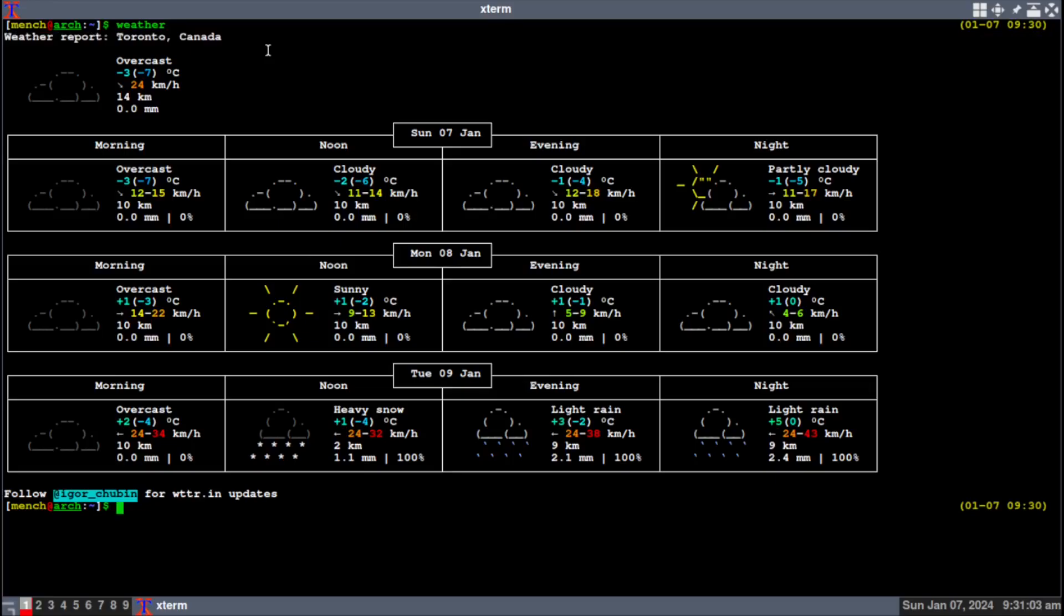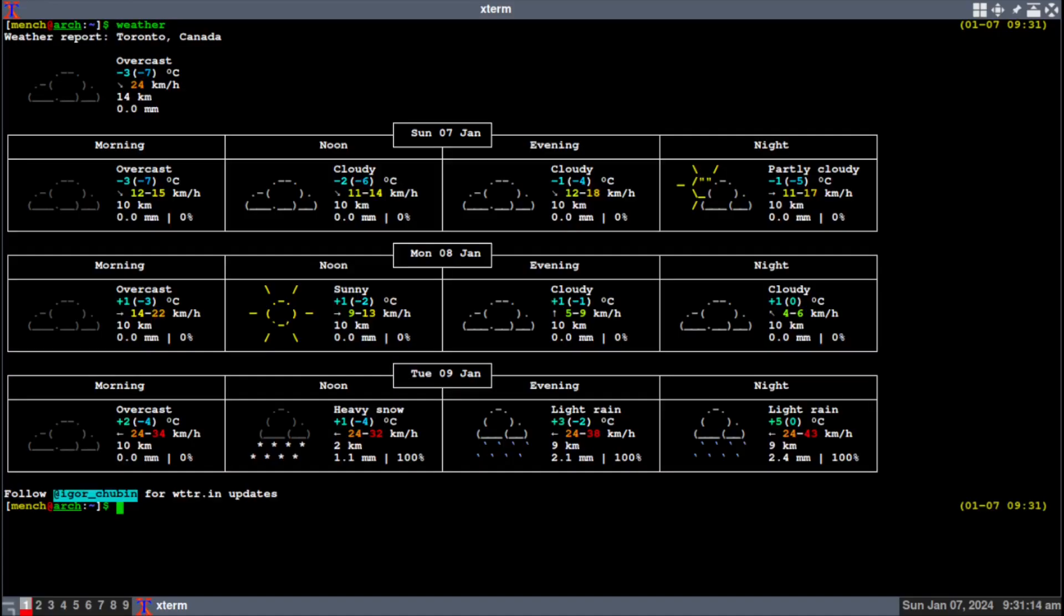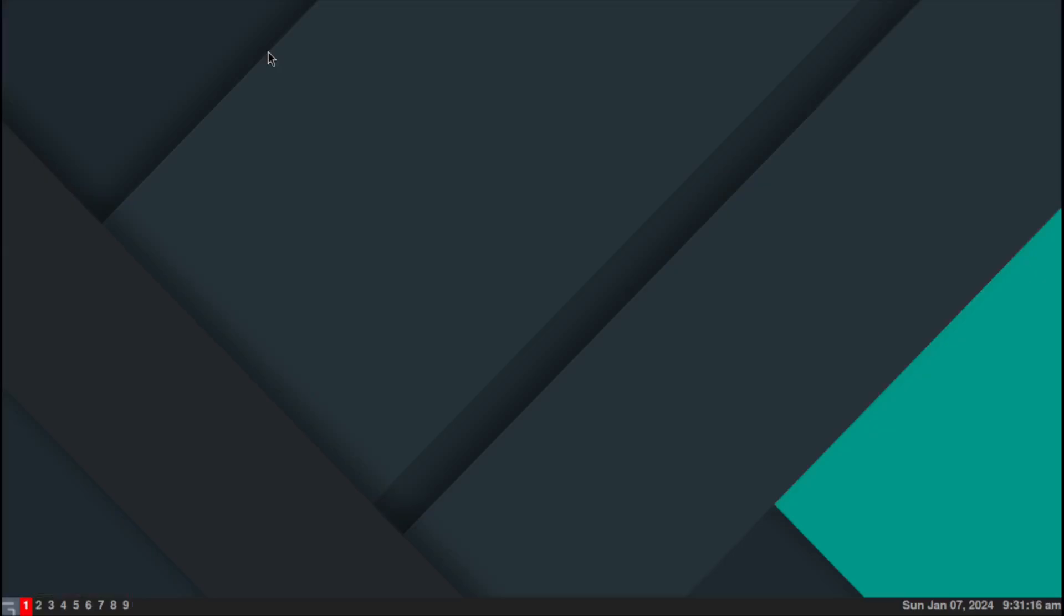I didn't program that in. Now the only thing I programmed in is this: if you're using my zsh configuration file, you just type in 'weather', there it is.